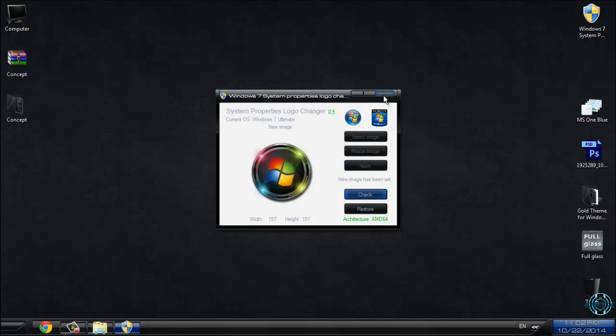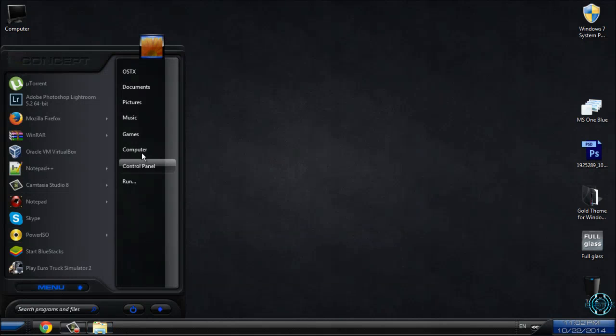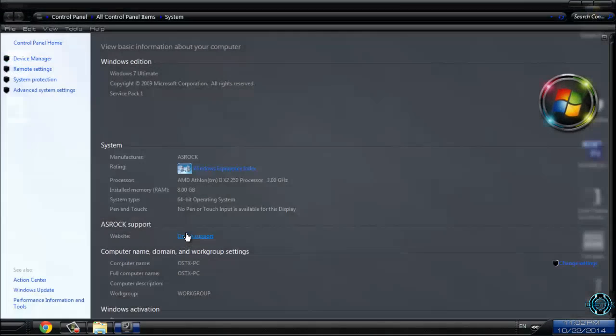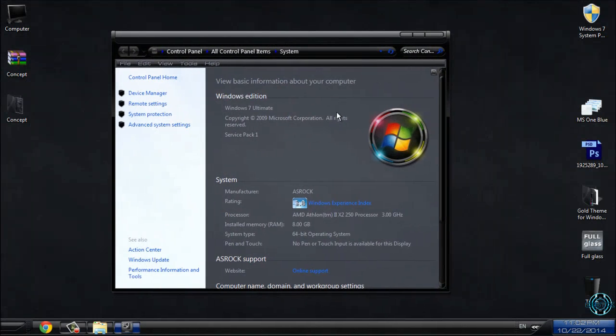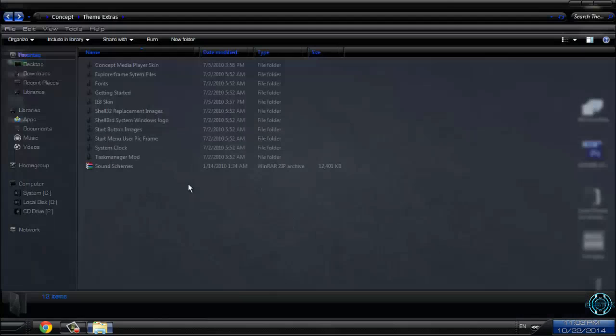Now go to computer and properties. And you can see there is a new windows logo here. And that's how you can replace a windows logo.